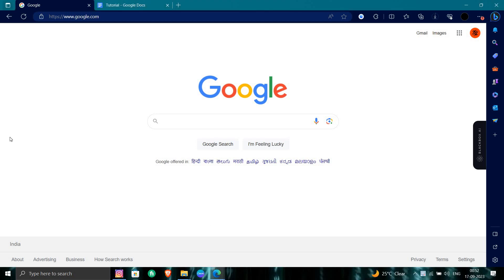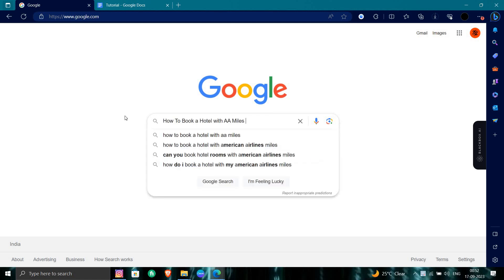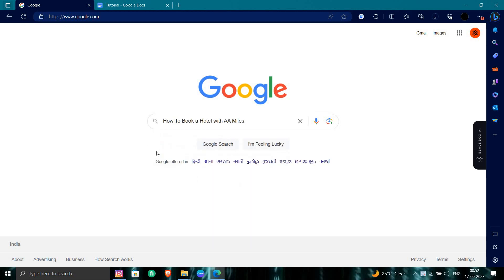Hello and welcome back to my channel. In today's video I will show you how to book a hotel with AA miles. So let's get started. First of all, we will open Google and I will directly search for booking a hotel with AA miles.